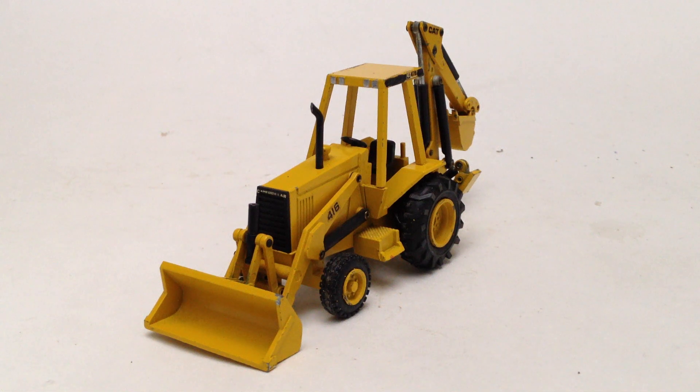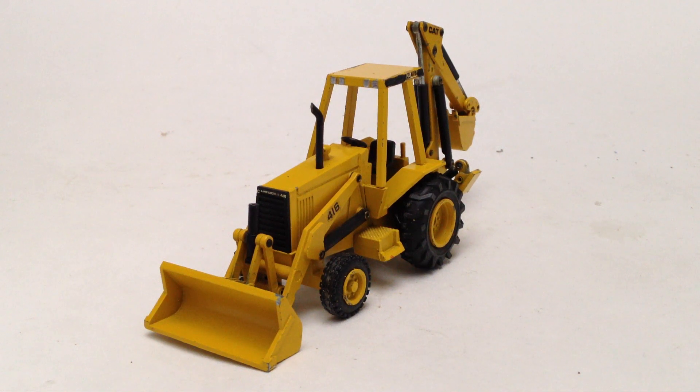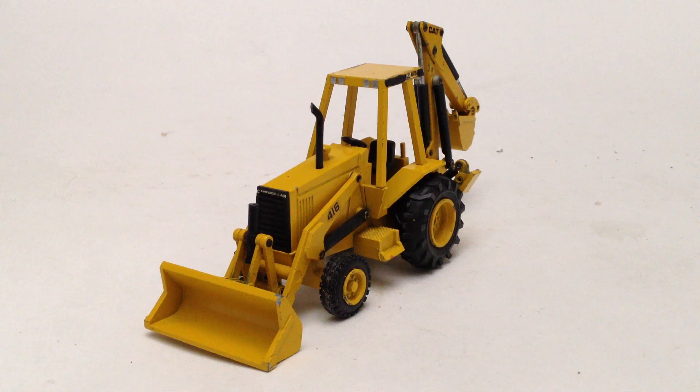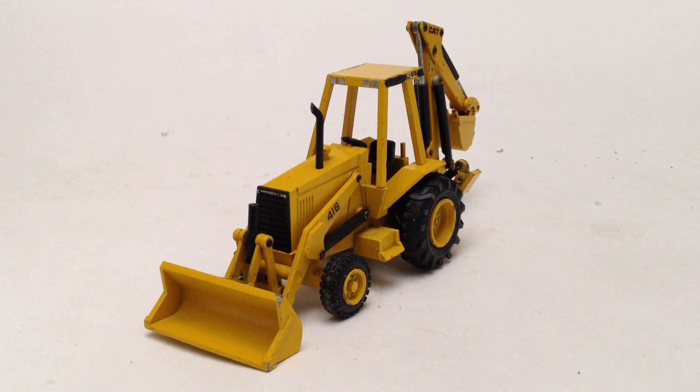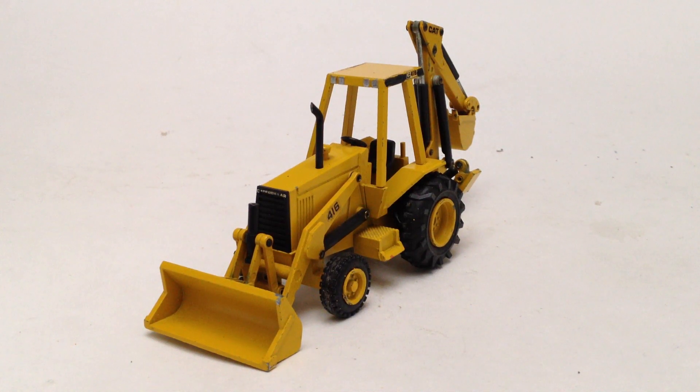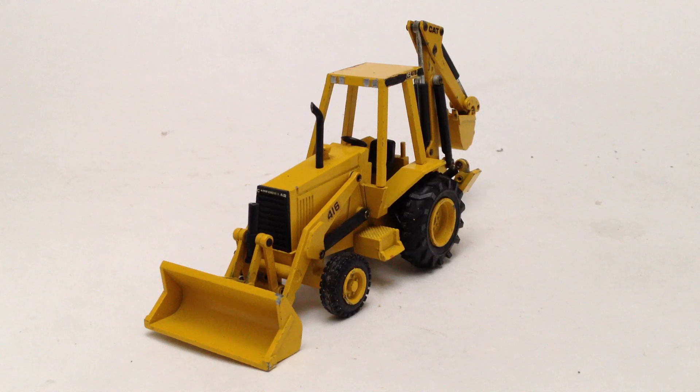Alright guys, Diecast Mania here with another video.